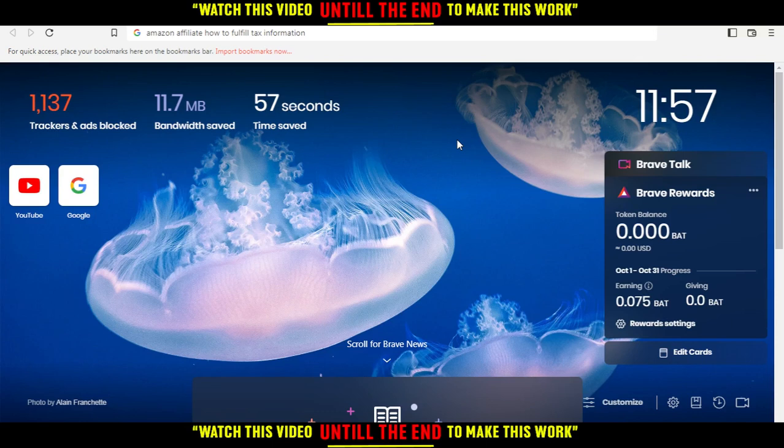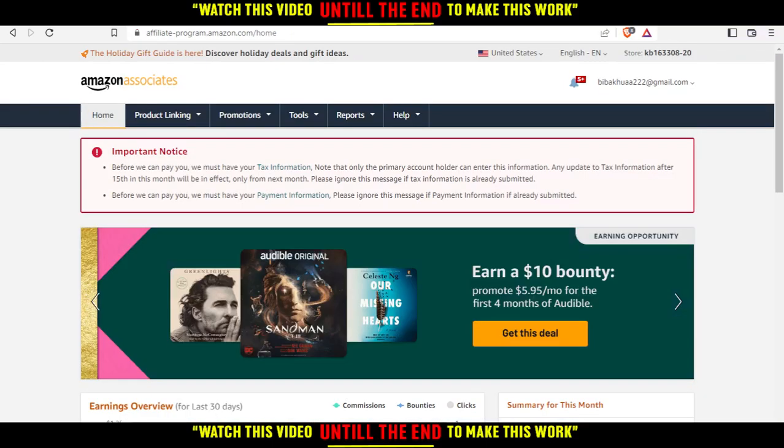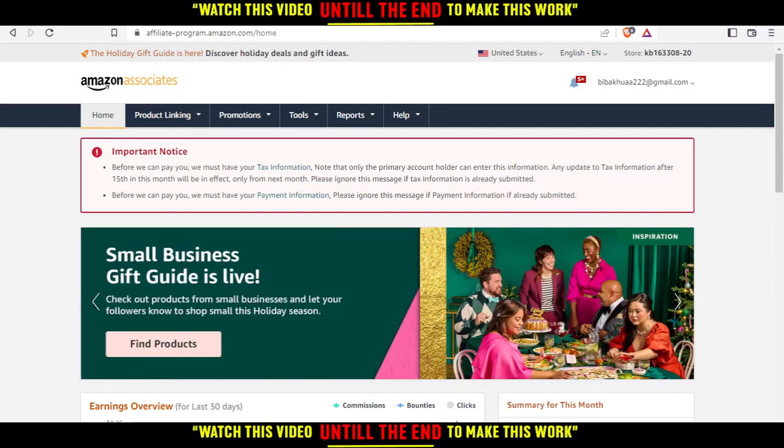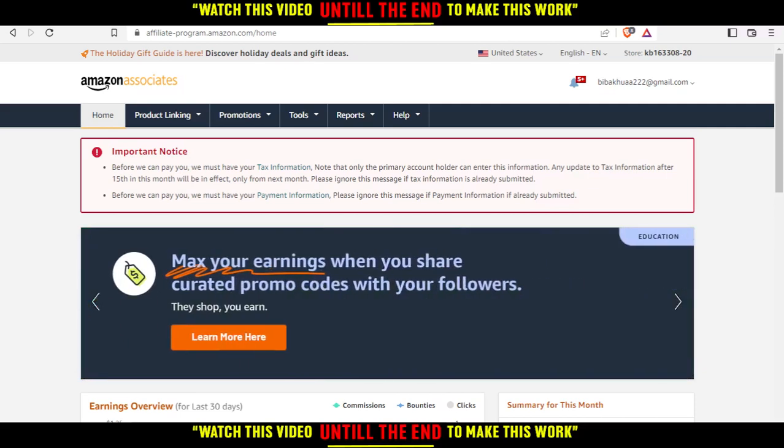After you do that, you'd like to go to the Amazon Affiliate website, and that will be your home screen if you log in. If you don't have an account, first of all you'd like to create your account and fill all the information.